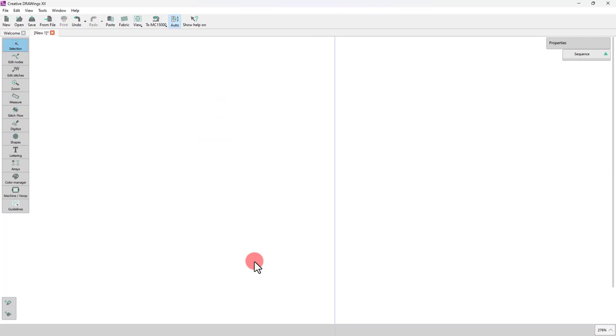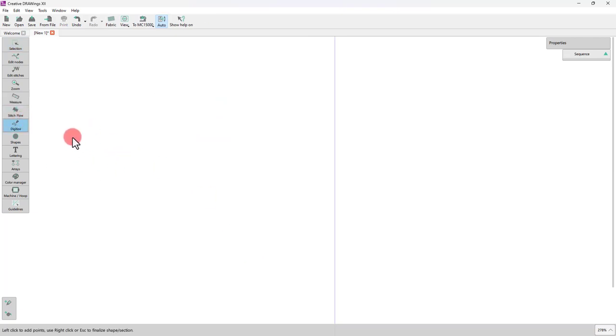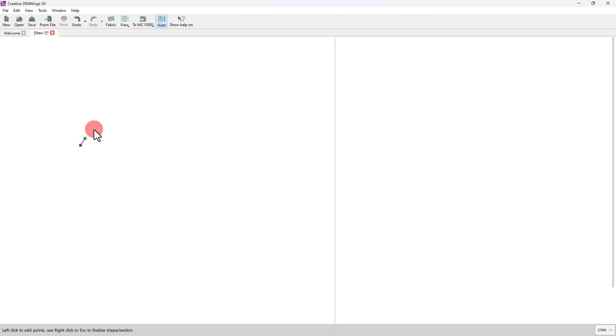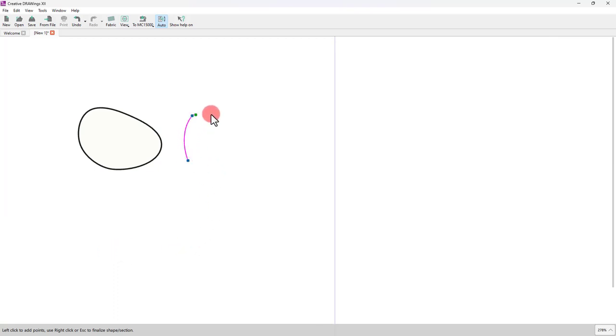Now let's see some other options of the Outline tool. First of all, we need to mention that if you connect the last point with the first point, then you create a closed shape. You can also create corner points.